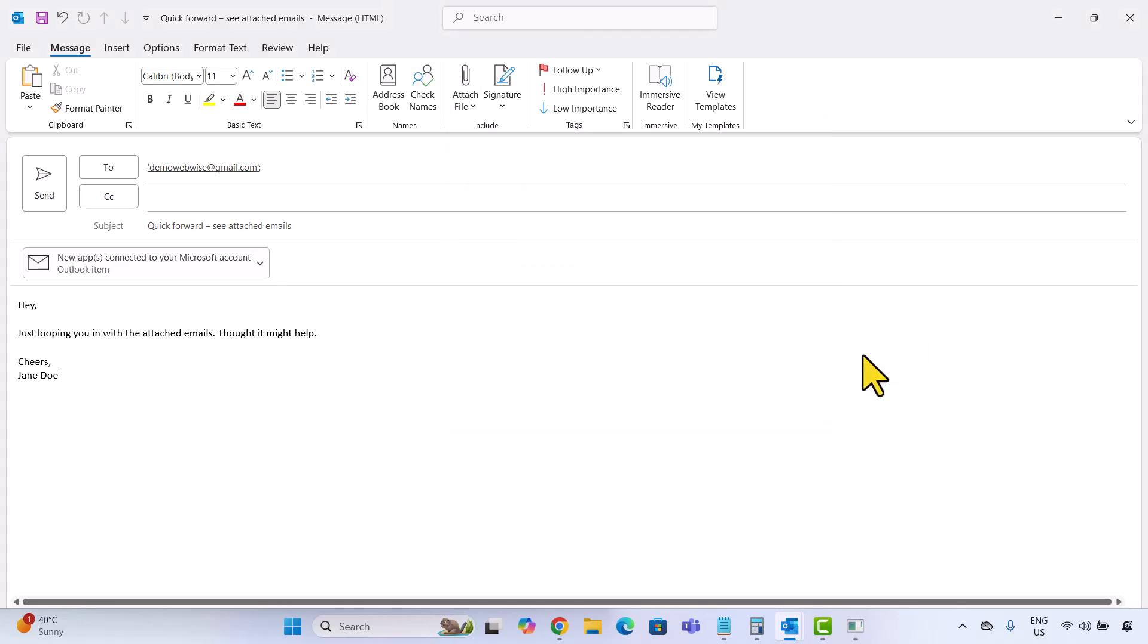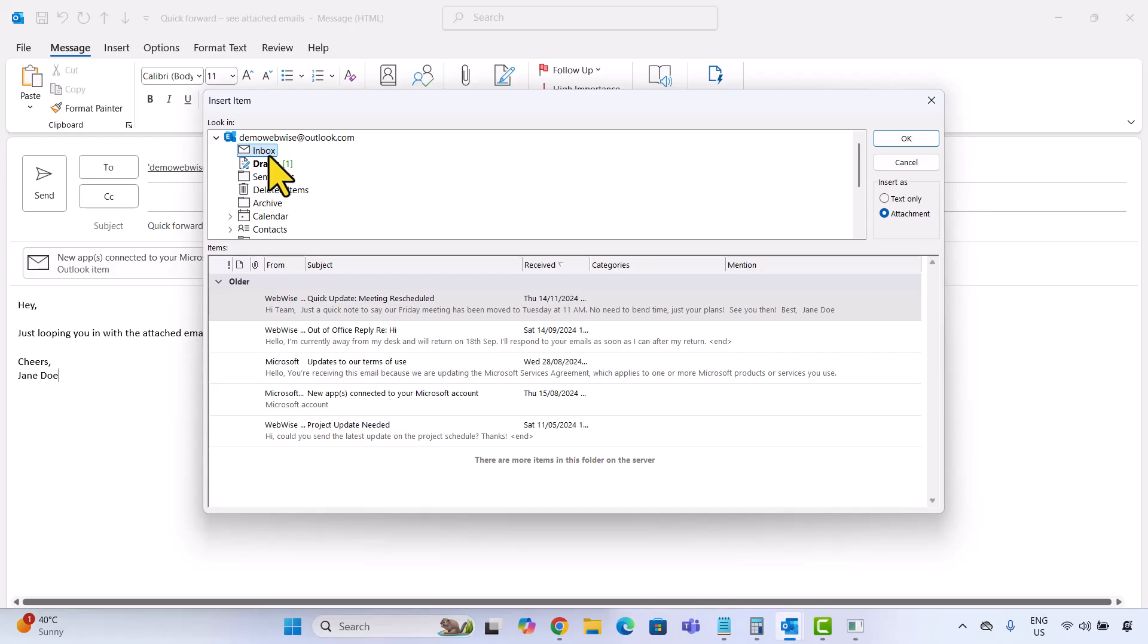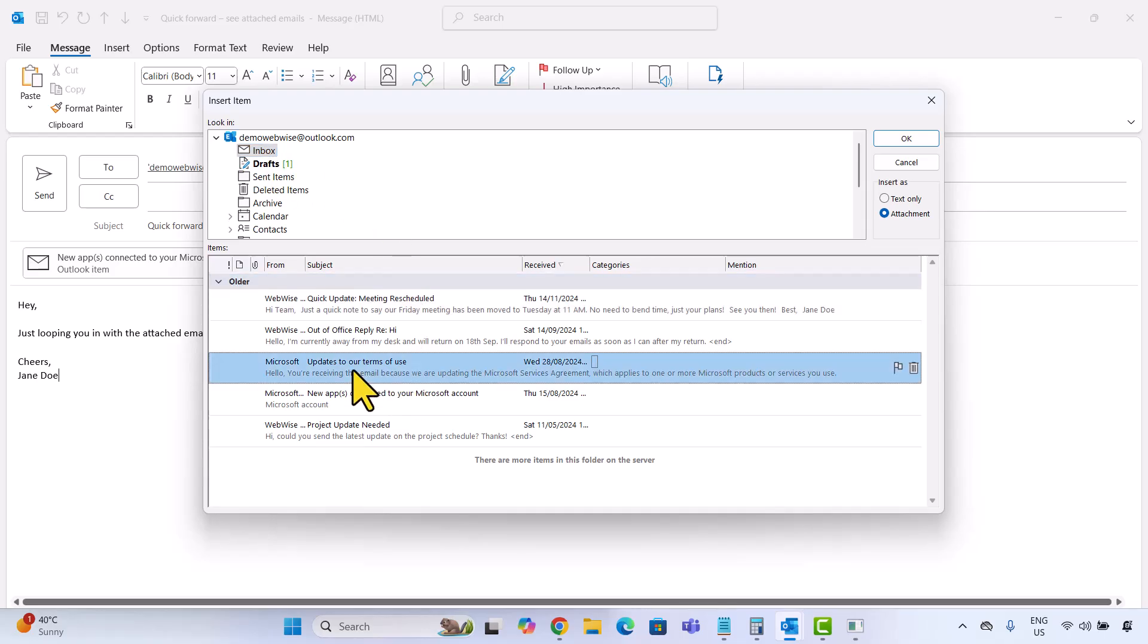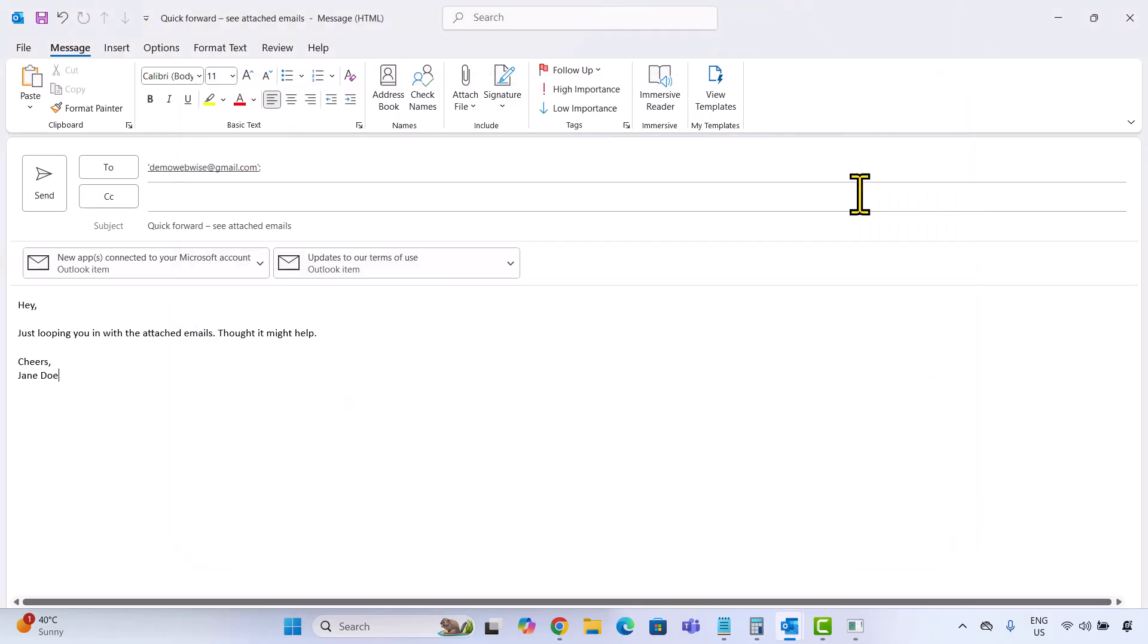A window will open that lets you browse through your mailbox folders. Just pick the folder, like inbox or sent items, and then select the email you want to attach. If you want to attach more than one, you can hold down the shift key to select a range or use ctrl to click and pick individual messages. Once you're done, click ok.